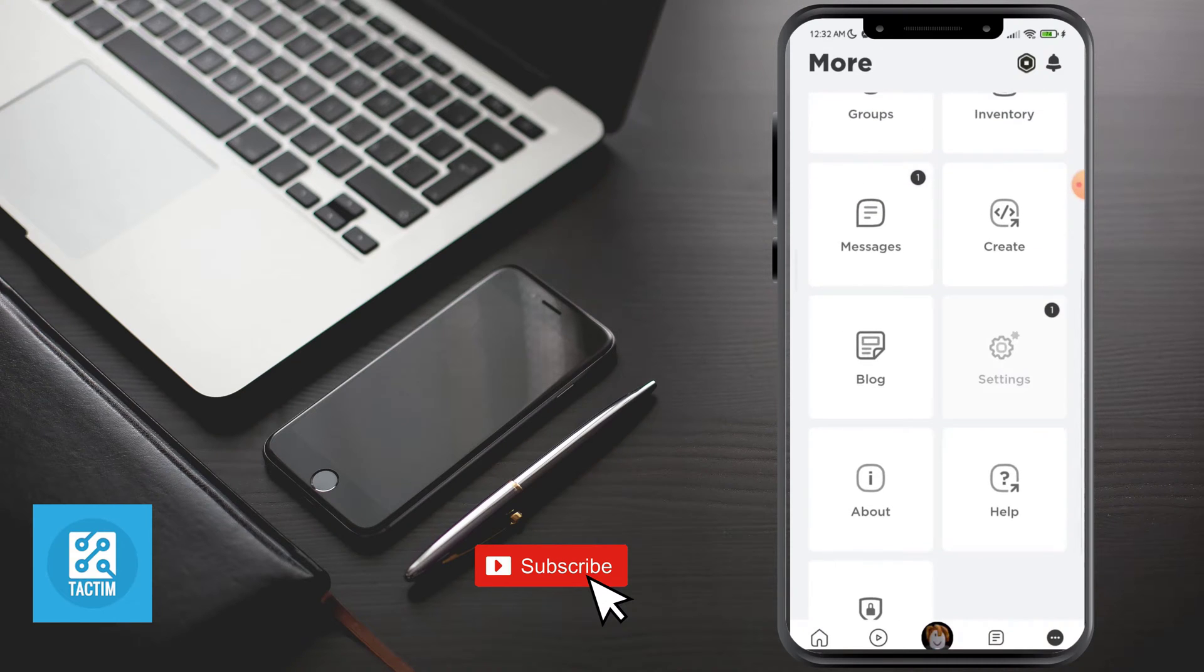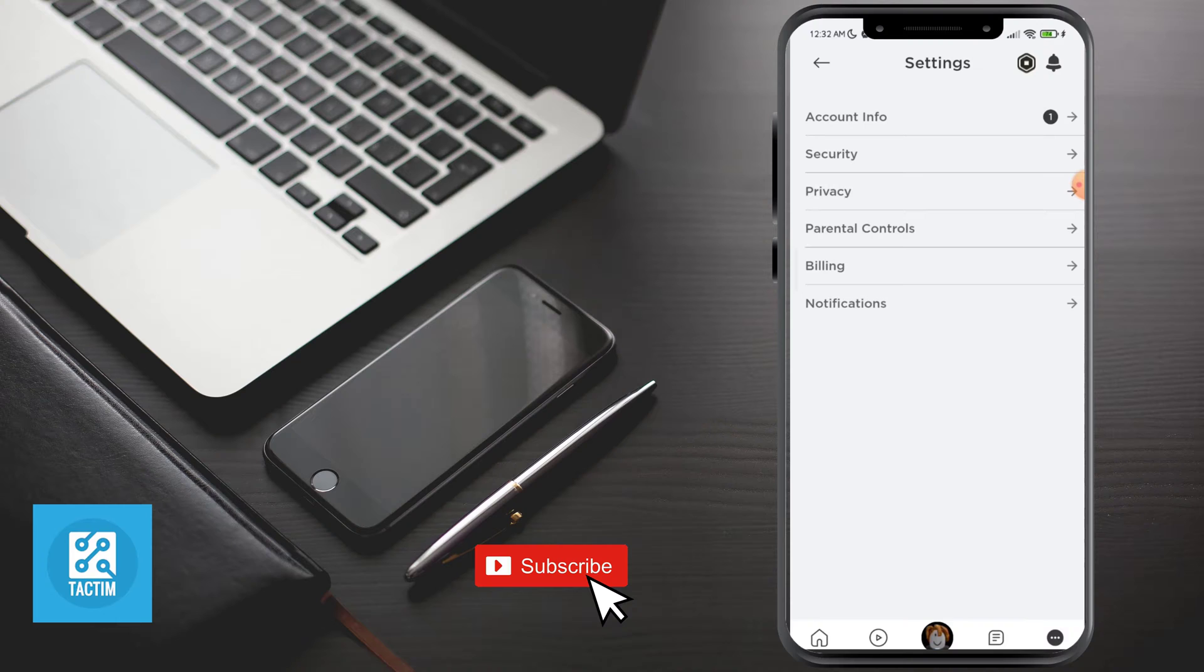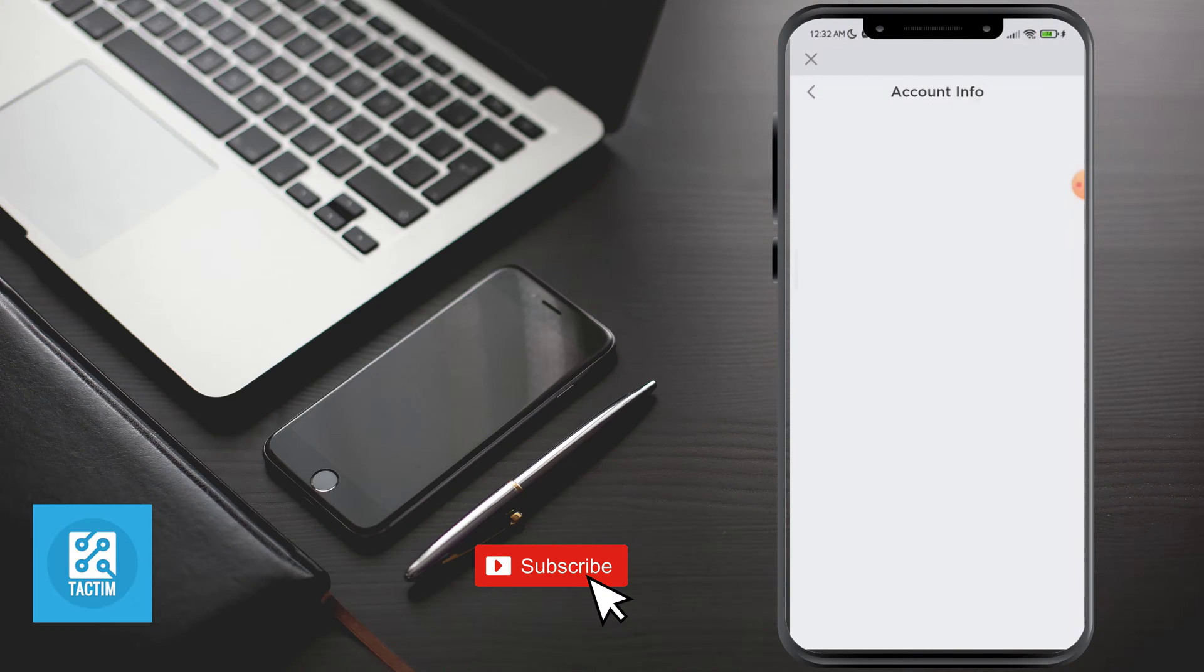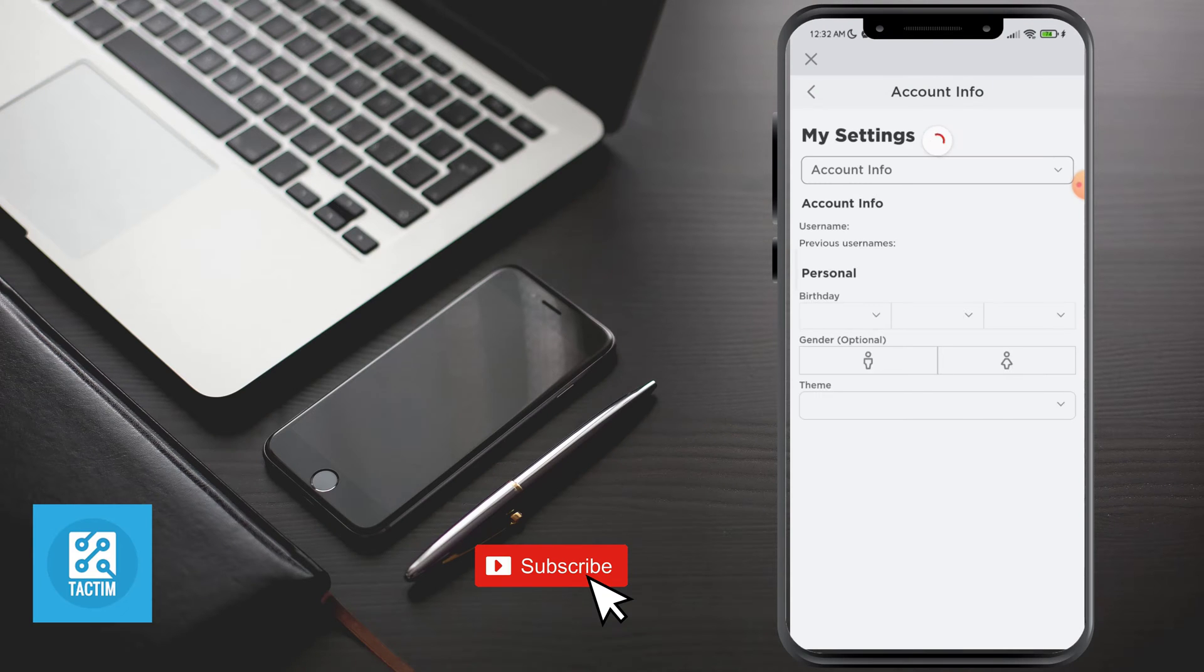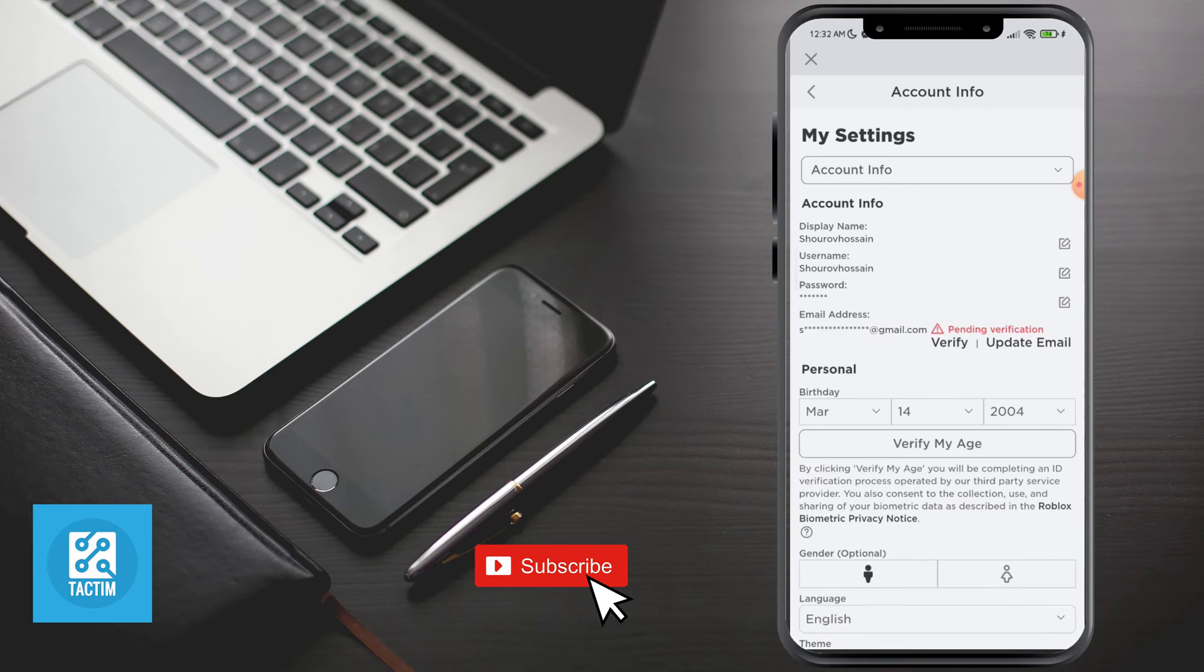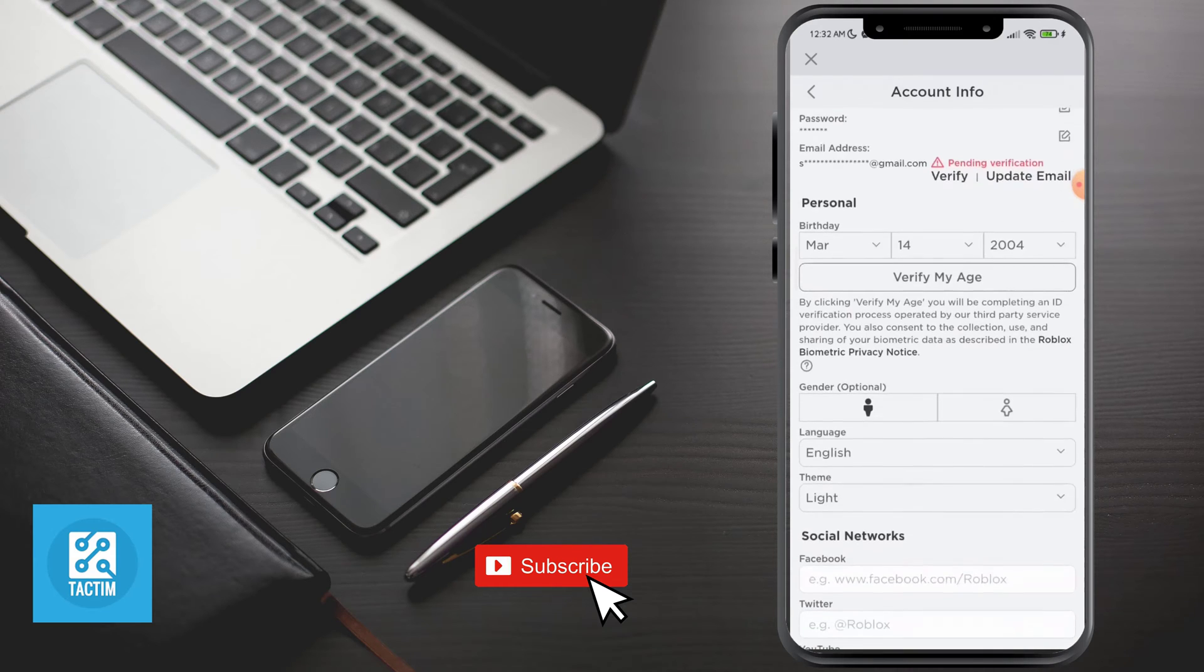Now click on the first option at the top, account info. Now into the account info, just scroll a bit.